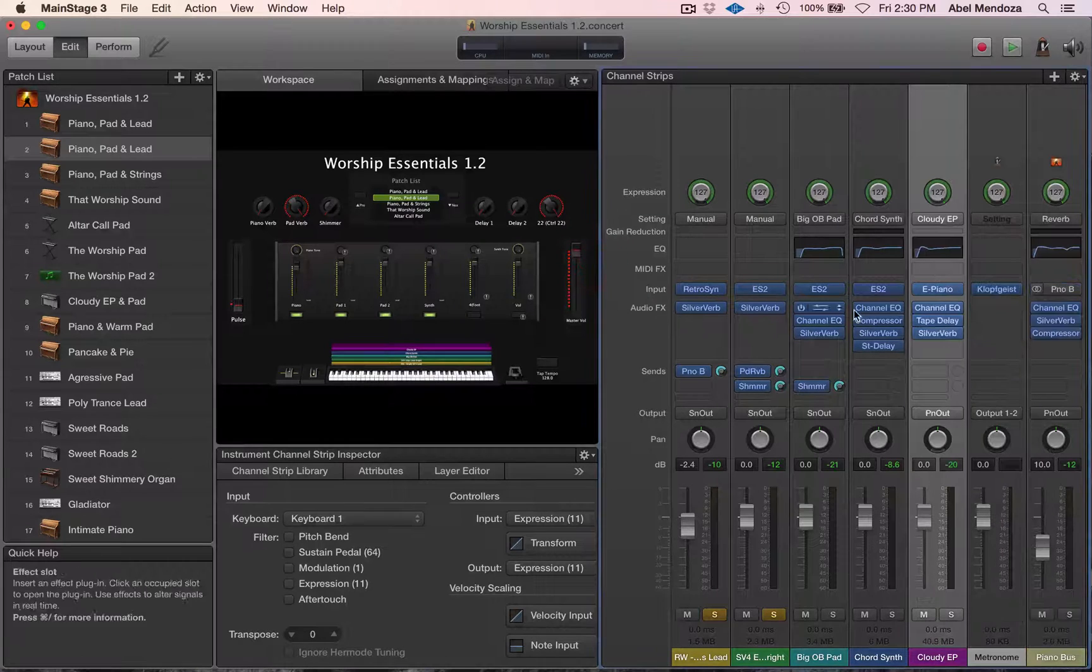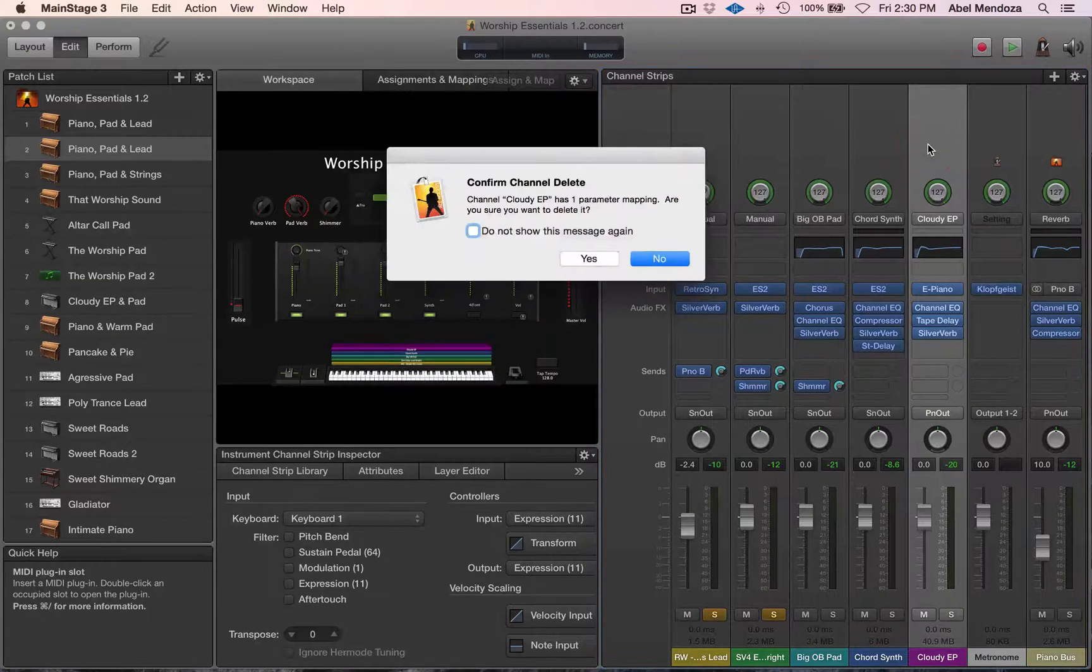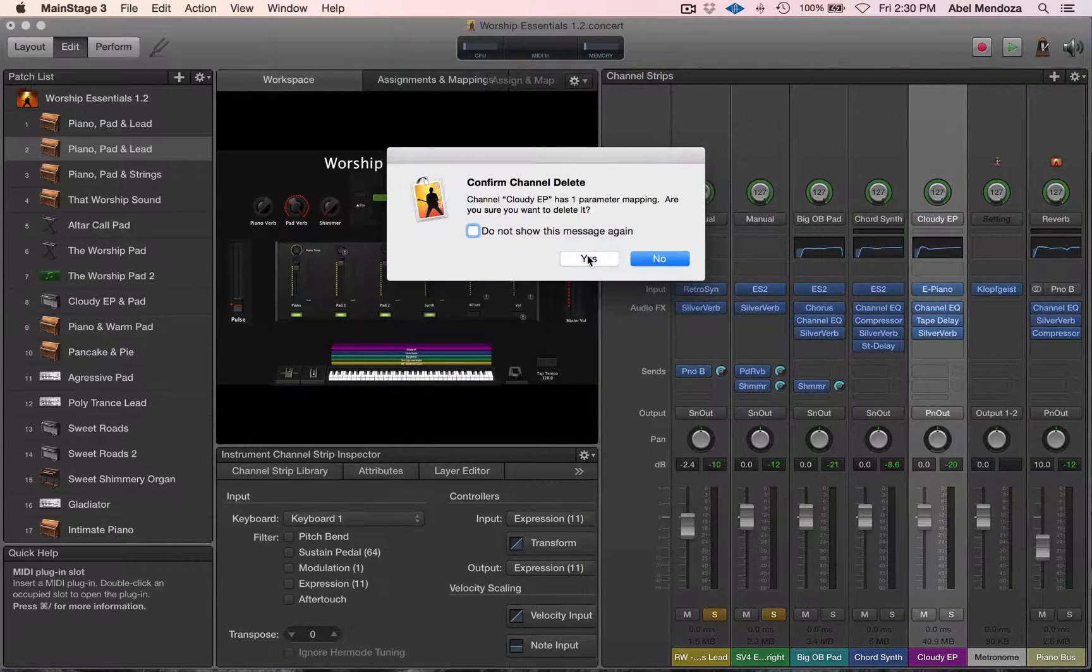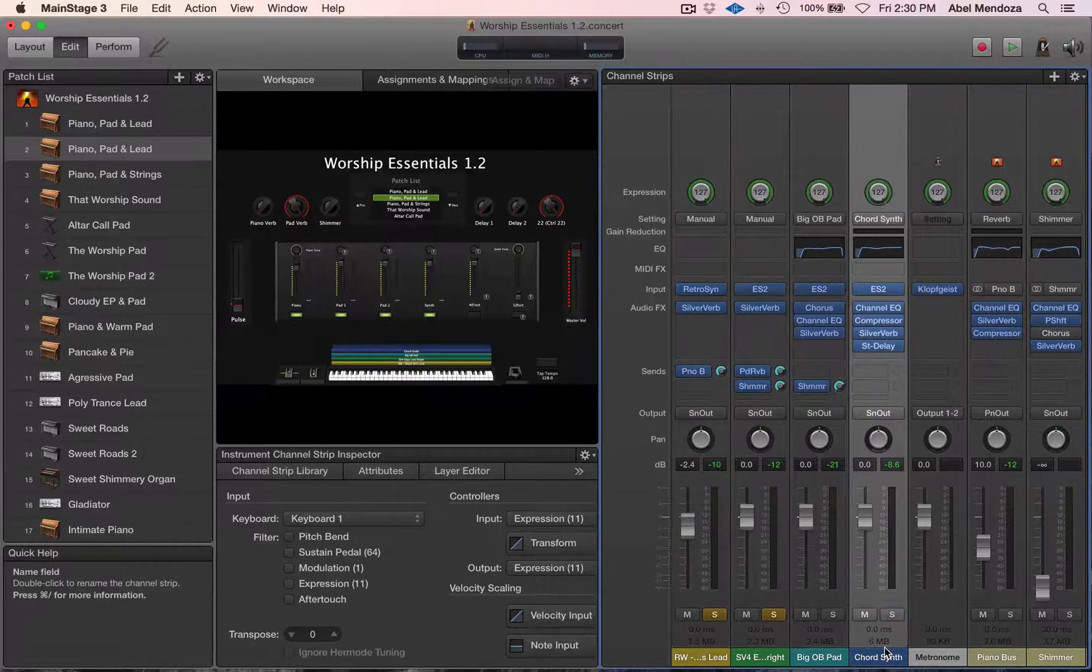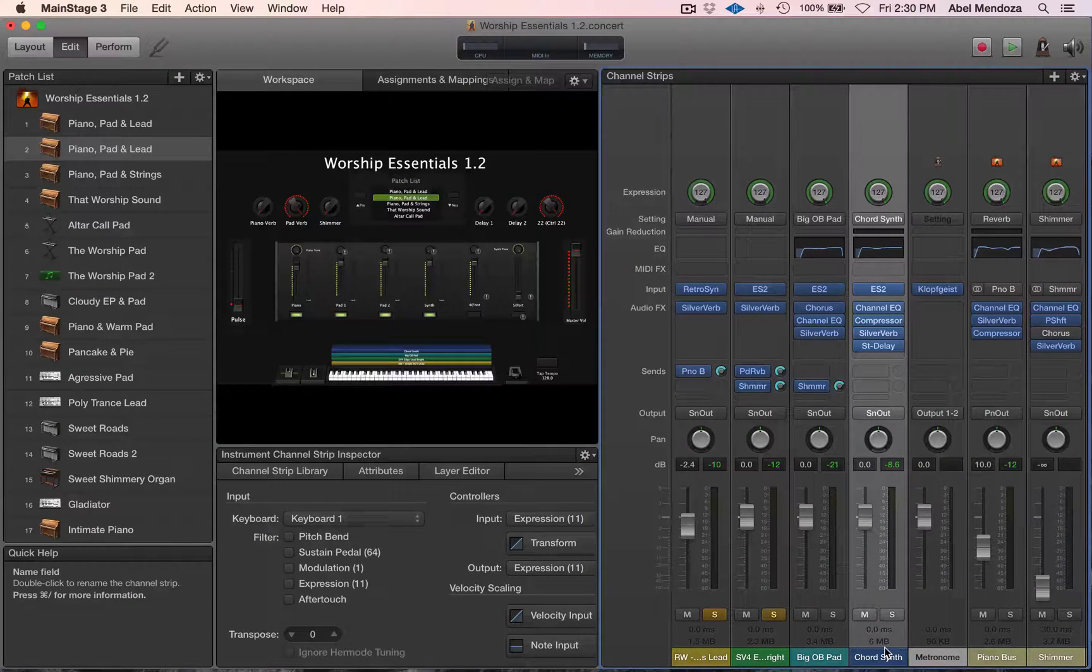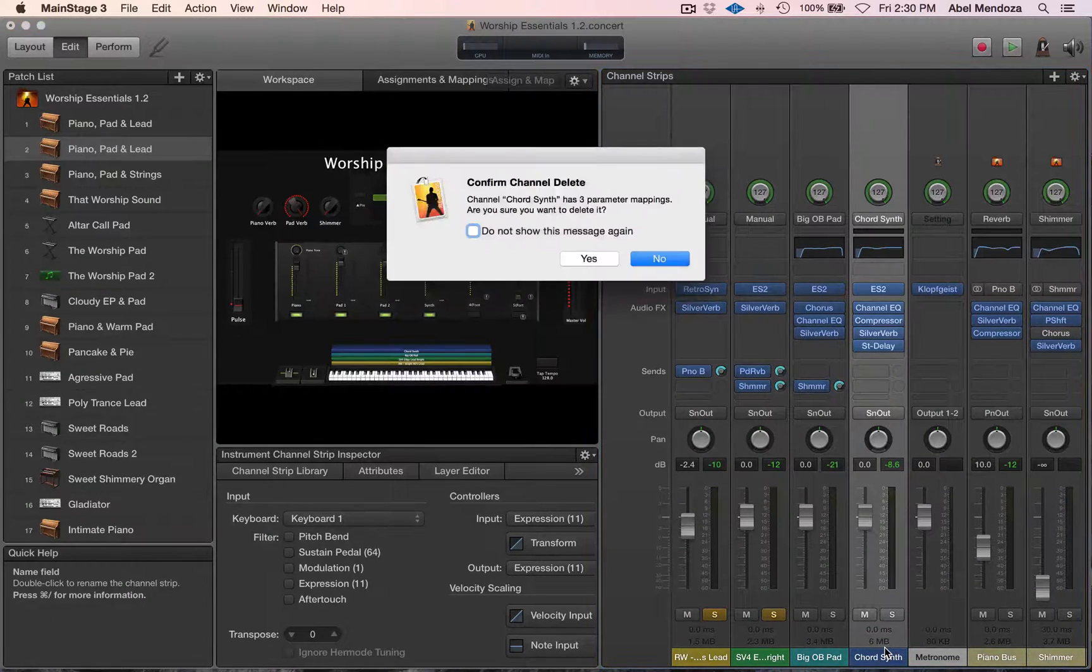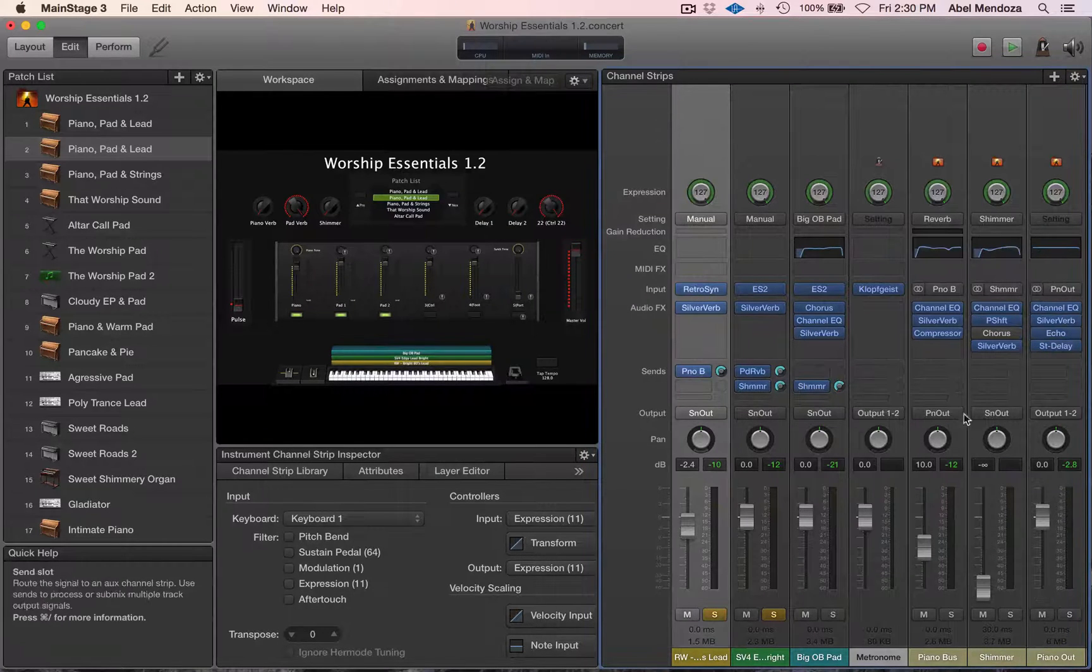So for this patch, let's say I only need these two leads. So I'm going to delete the other patches. Yes, delete the electric piano. Yes, and then delete the other synth.